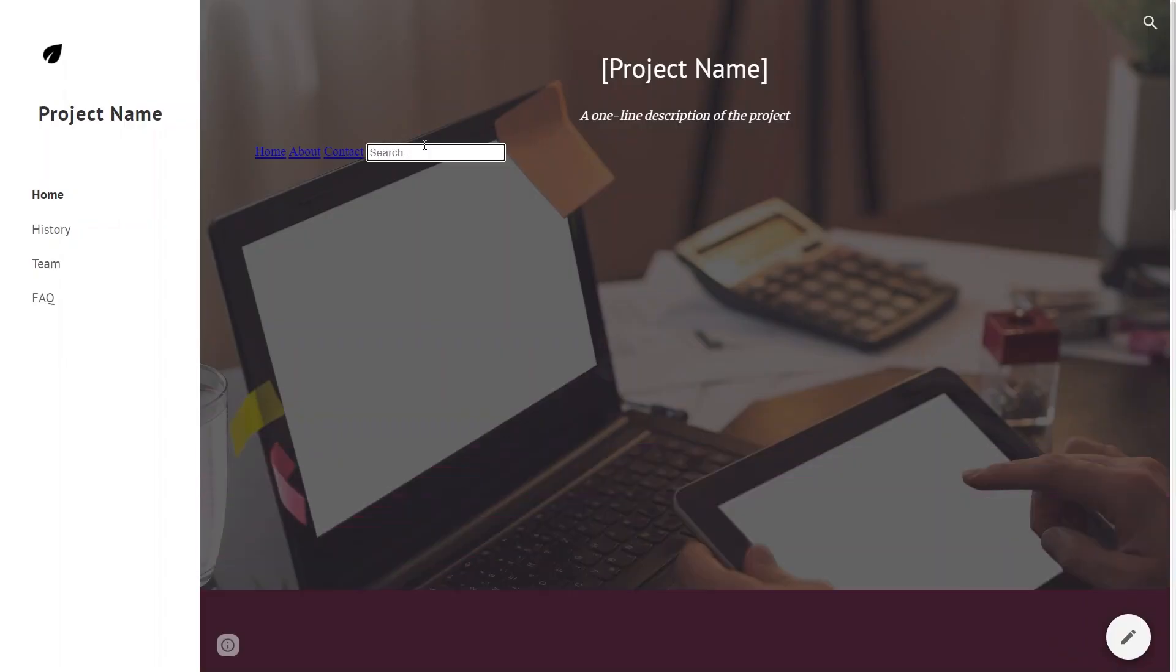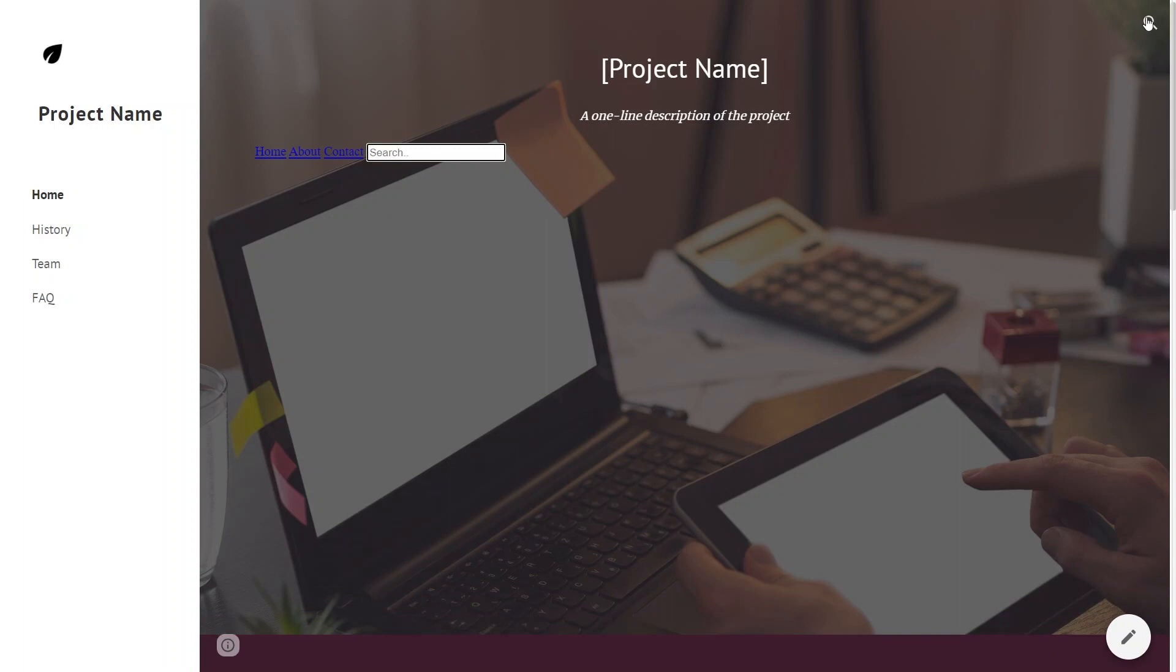A search bar streamlines this process by allowing users to search for relevant content. Visitors may have different preferences for accessing information. A search bar provides an additional way to access content beyond traditional navigation menus.